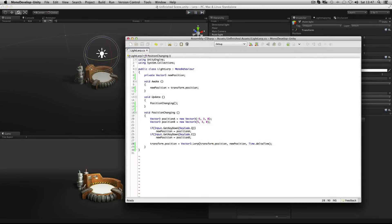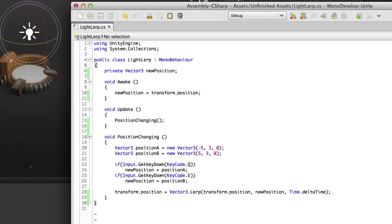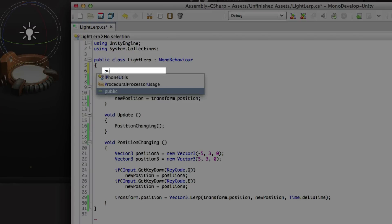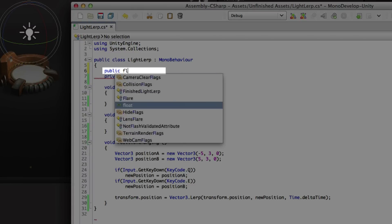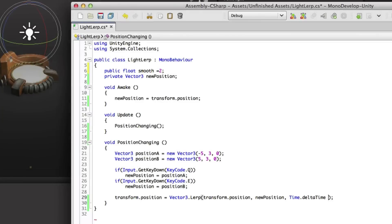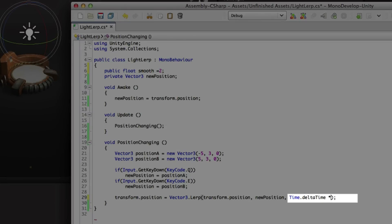So we could add in a variable to help us do this. I'm going to add in a public float. I'm going to call it smooth. And I'll start off with a value of two. Then I'll simply multiply my delta time by that value.